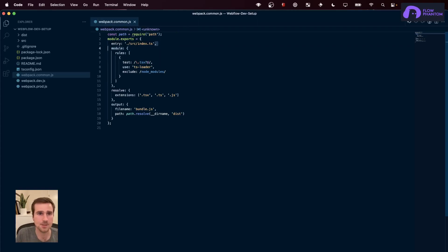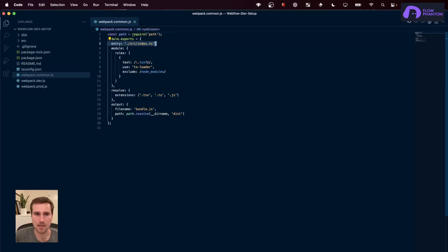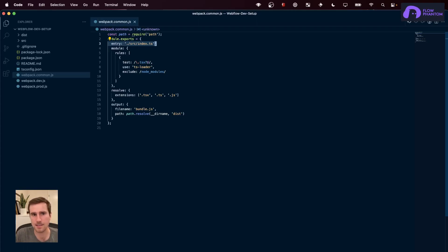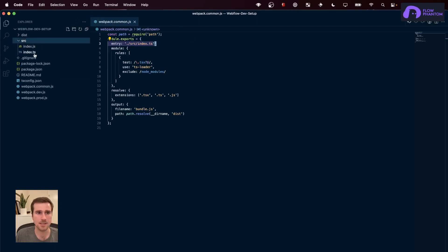You look at this first line, the entry line. This is where Webpack goes, the first place it goes to look when it starts compiling the code. So it says, hey, I'm going to go to the source folder and look for the index.ts file, which is right here. Source index.ts.